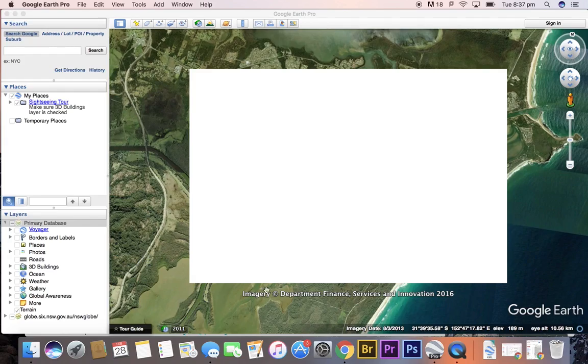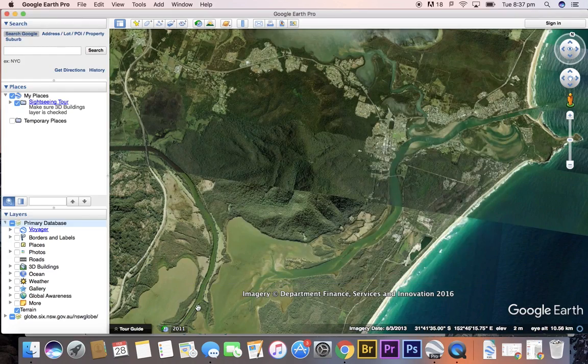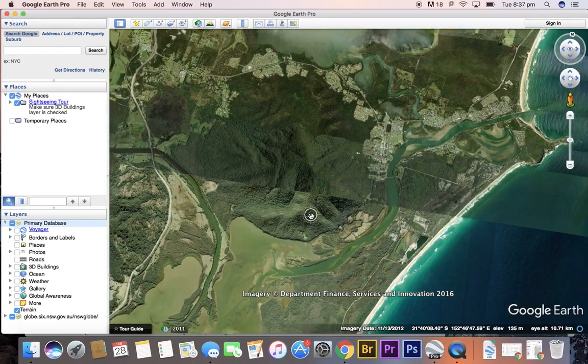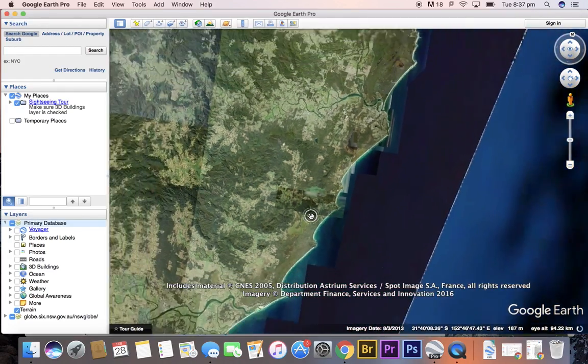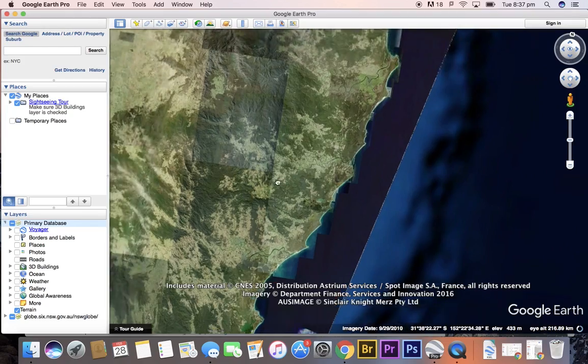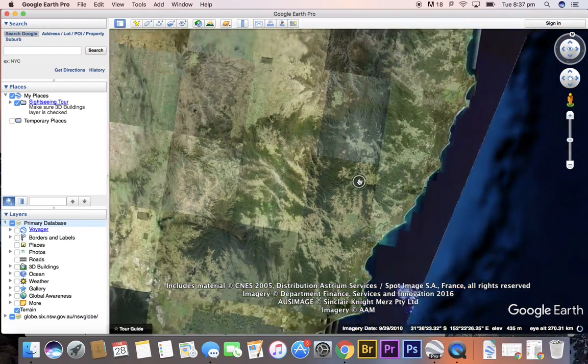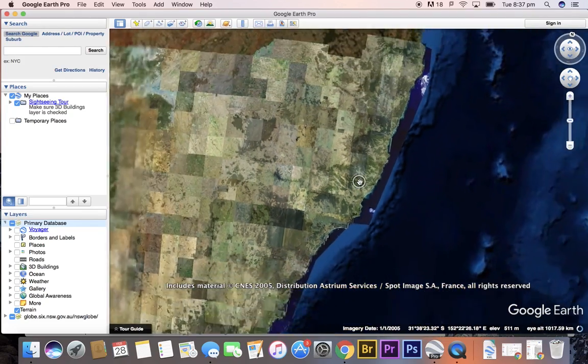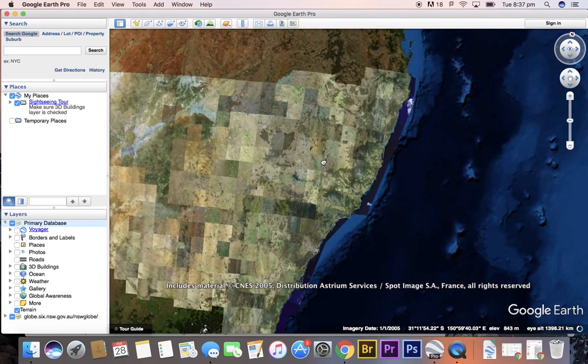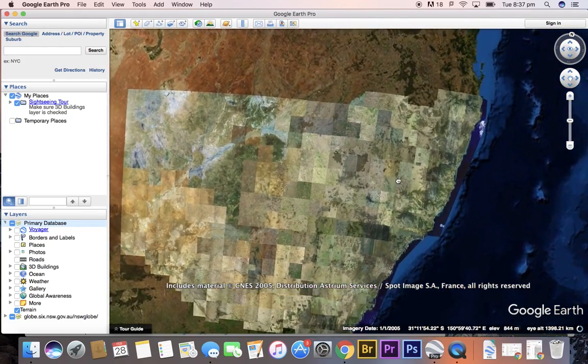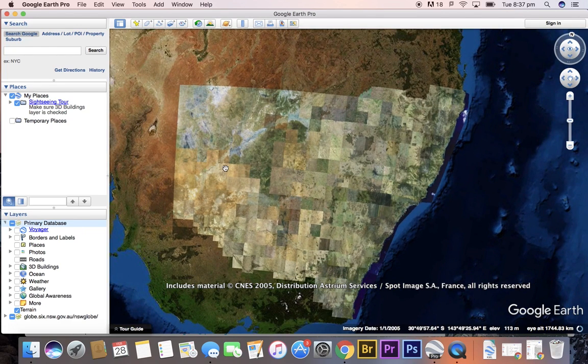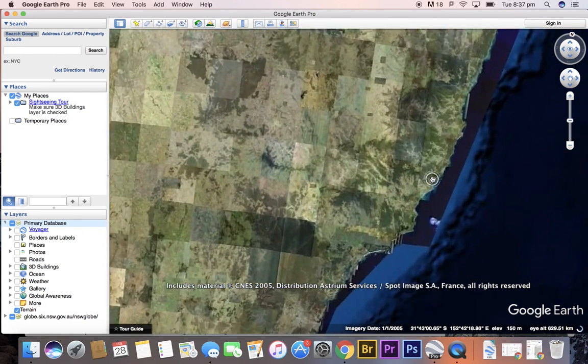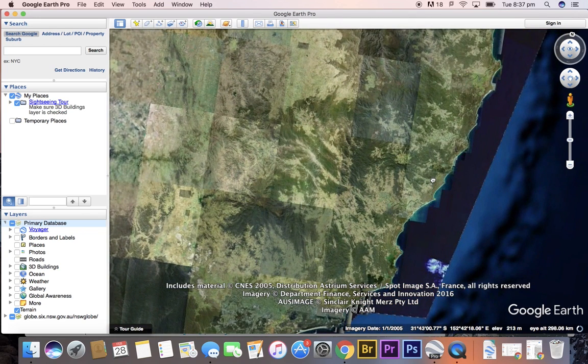So once that loads, we can have a look at our state of New South Wales. Now we can see that the images of New South Wales differ somewhat from the other states. It's because the imagery is different.